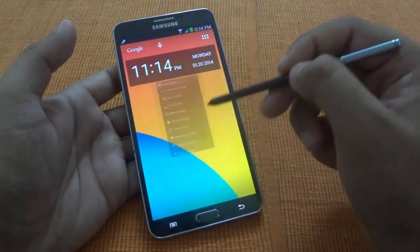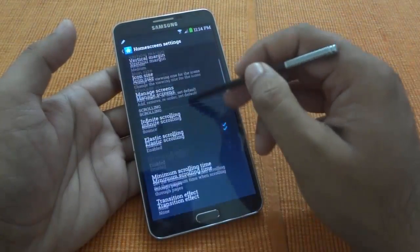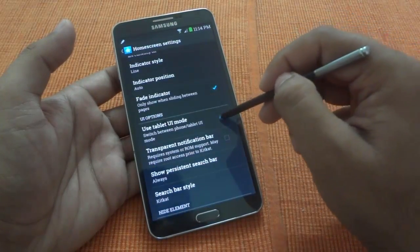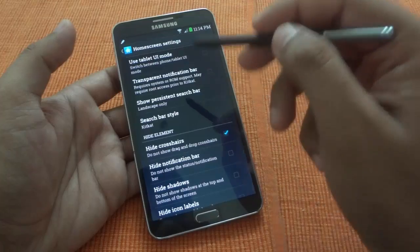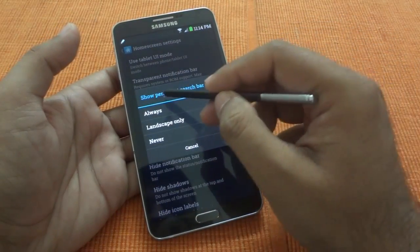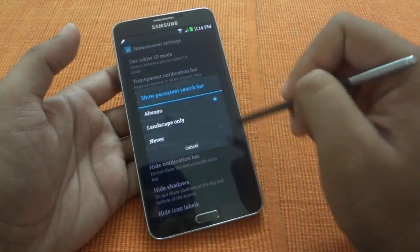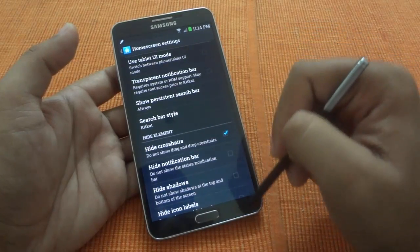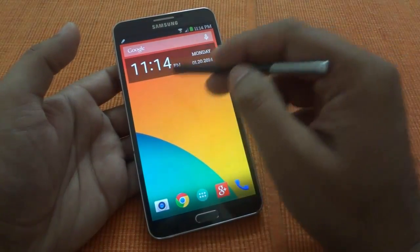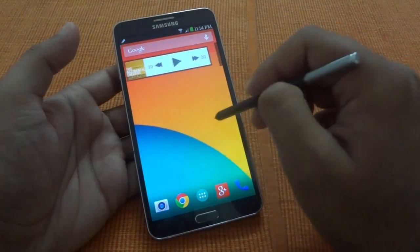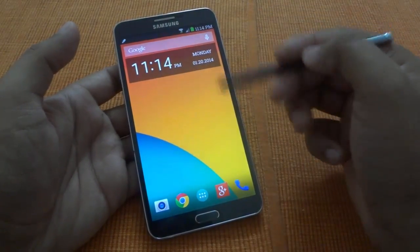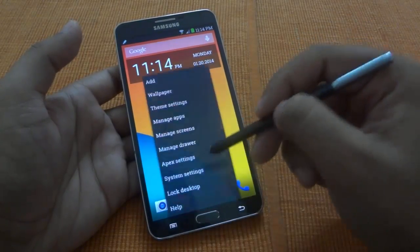Let's go back to settings and change it back — I don't want to use the tablet UI mode right now. Another good feature is the persistent search bar. You can set it to 'always,' and what happens is you'll always have this persistent search bar on top, while the grid remains separate from it, so you automatically get to use the space much more effectively.